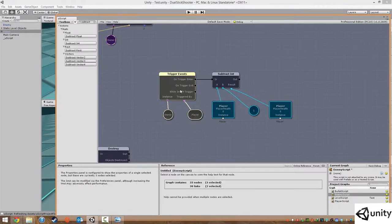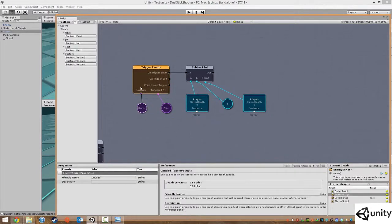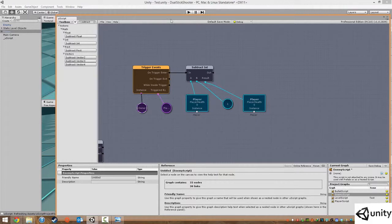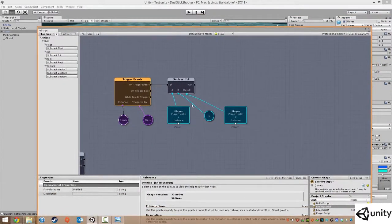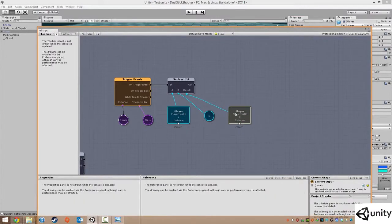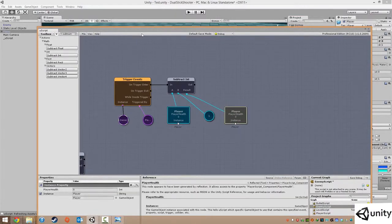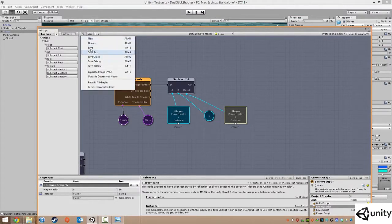So now what's going to happen is if the enemy enters into the player's trigger volume, which is just the player itself, then it's going to subtract one from player health and update it to a new player health value. So our player has five health. Let's give this a go, we're just going to save this.